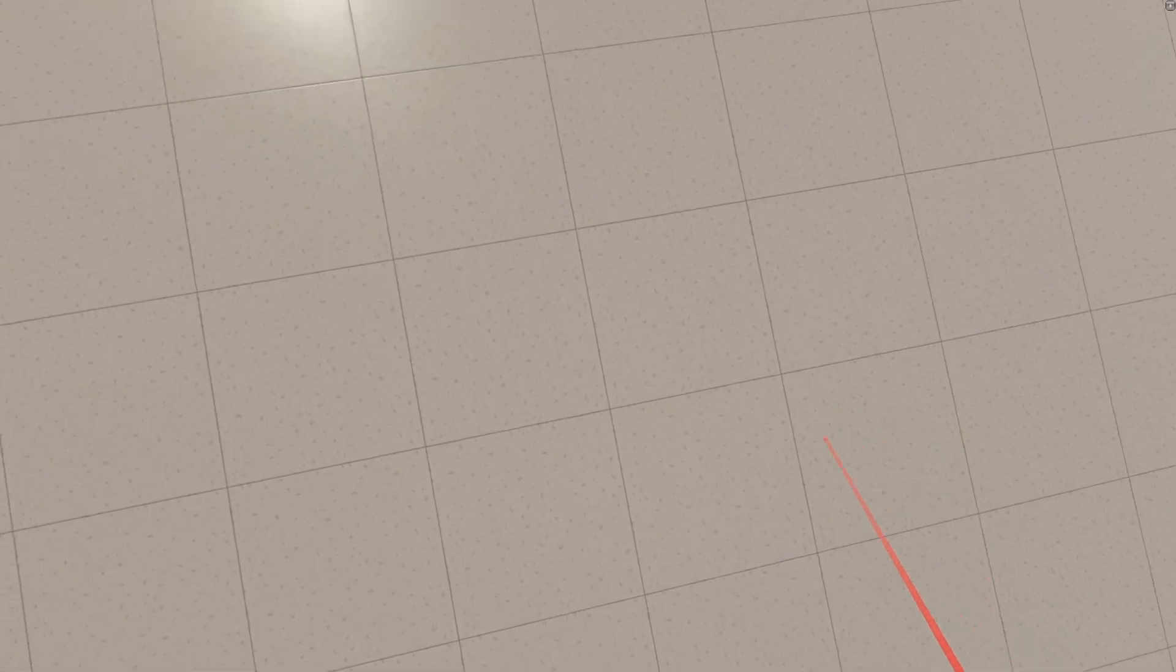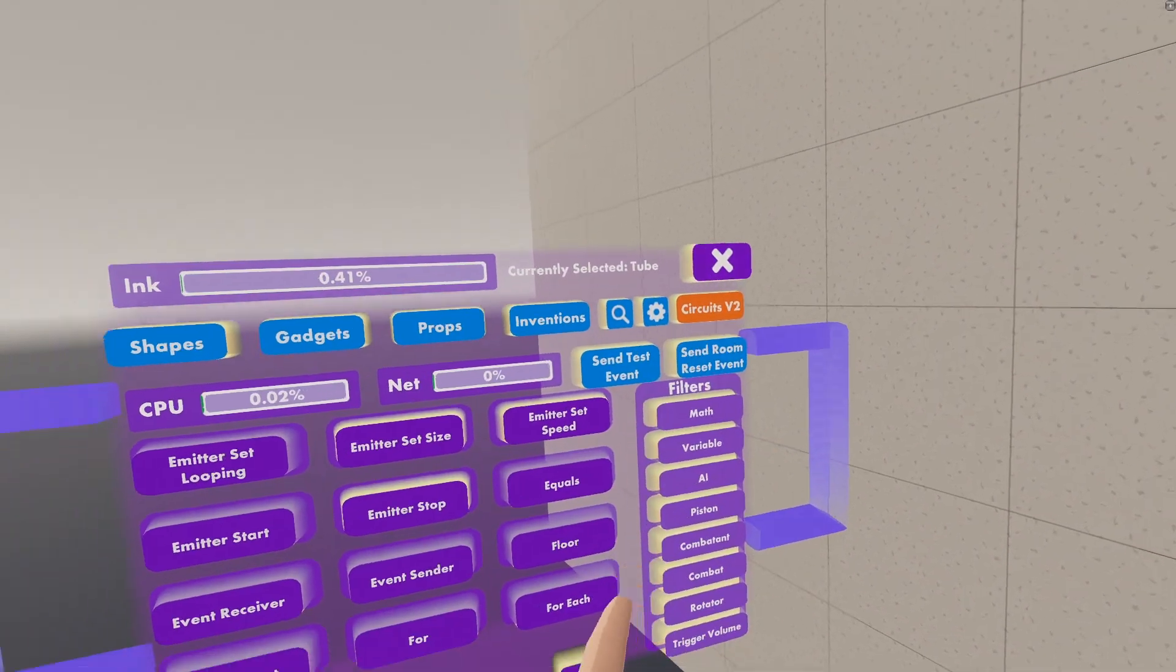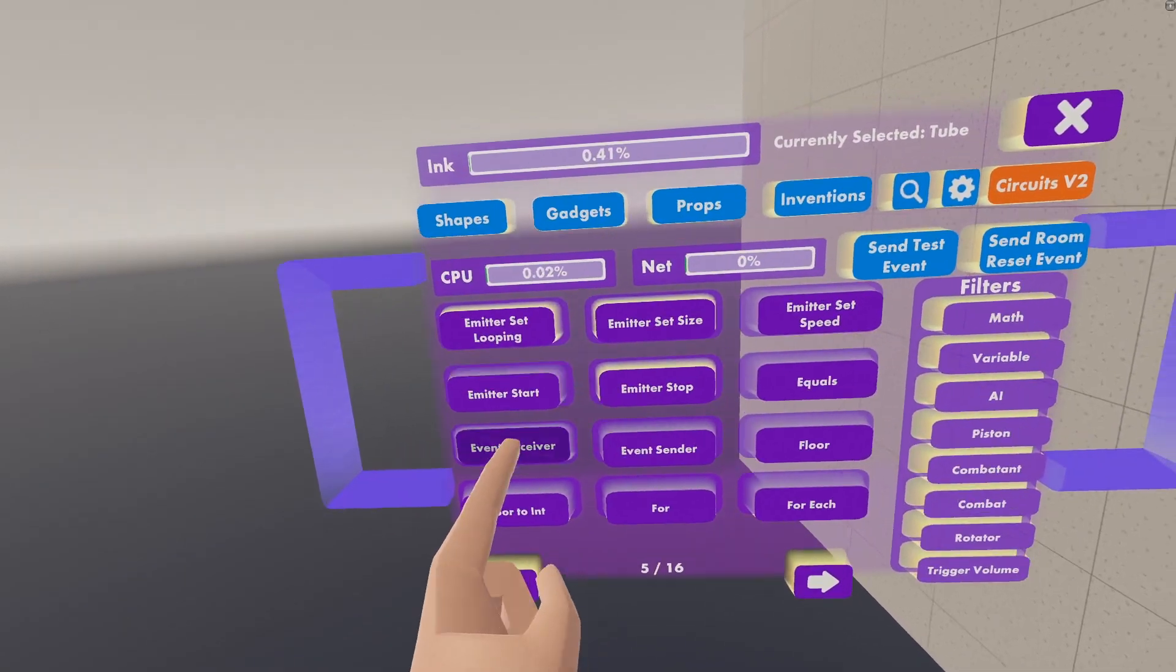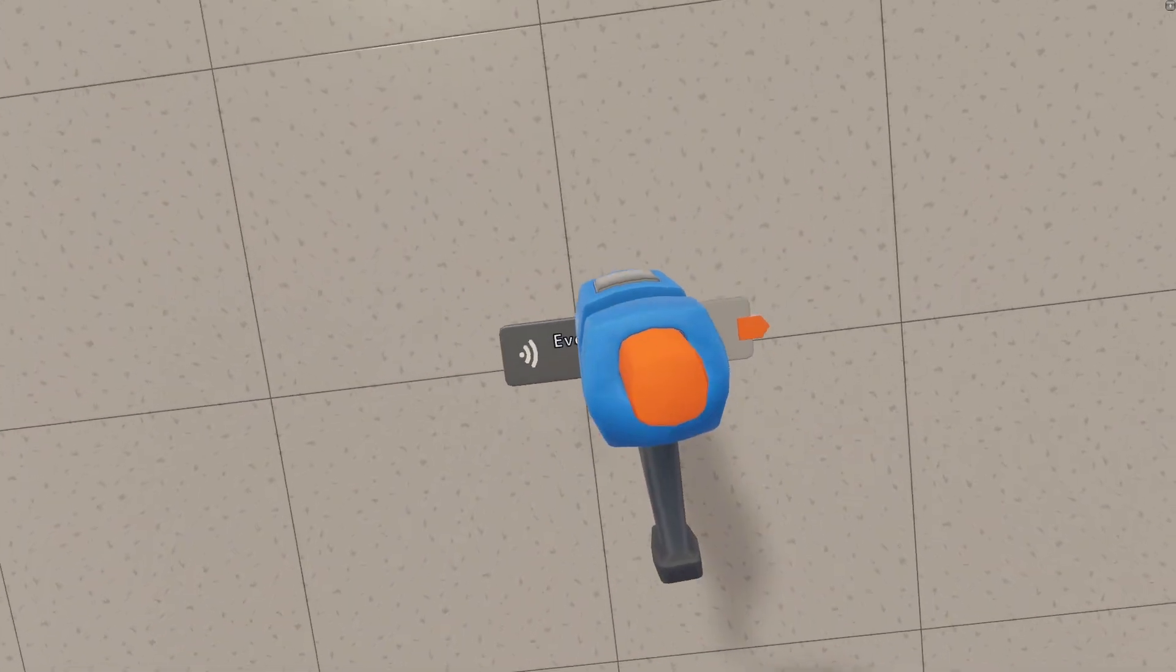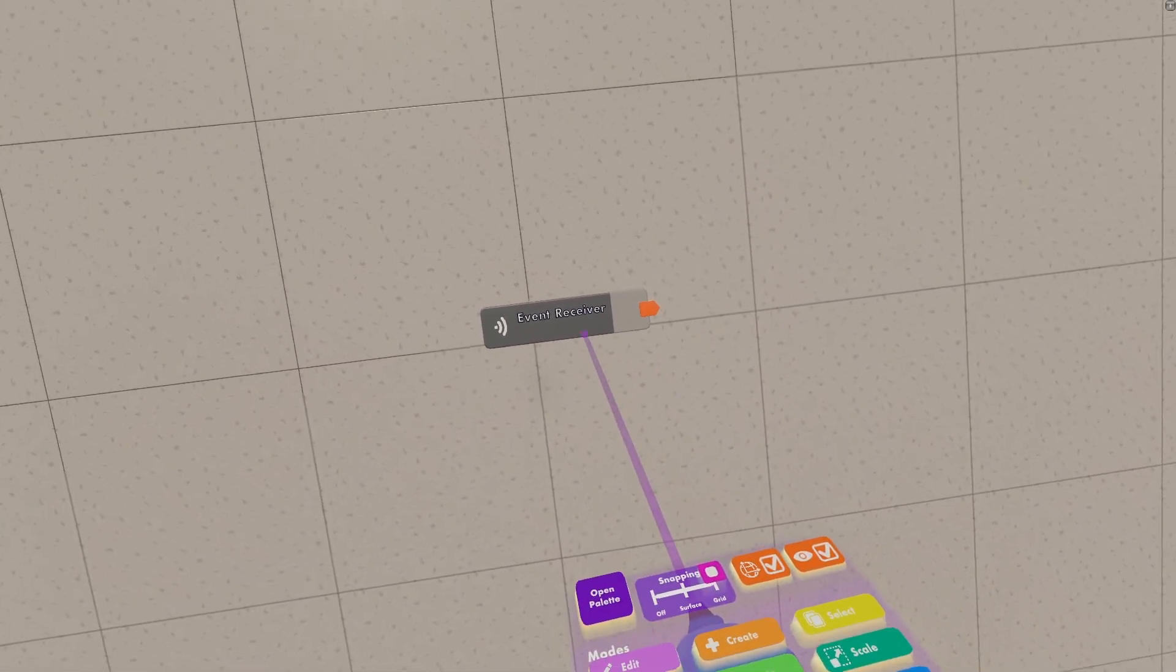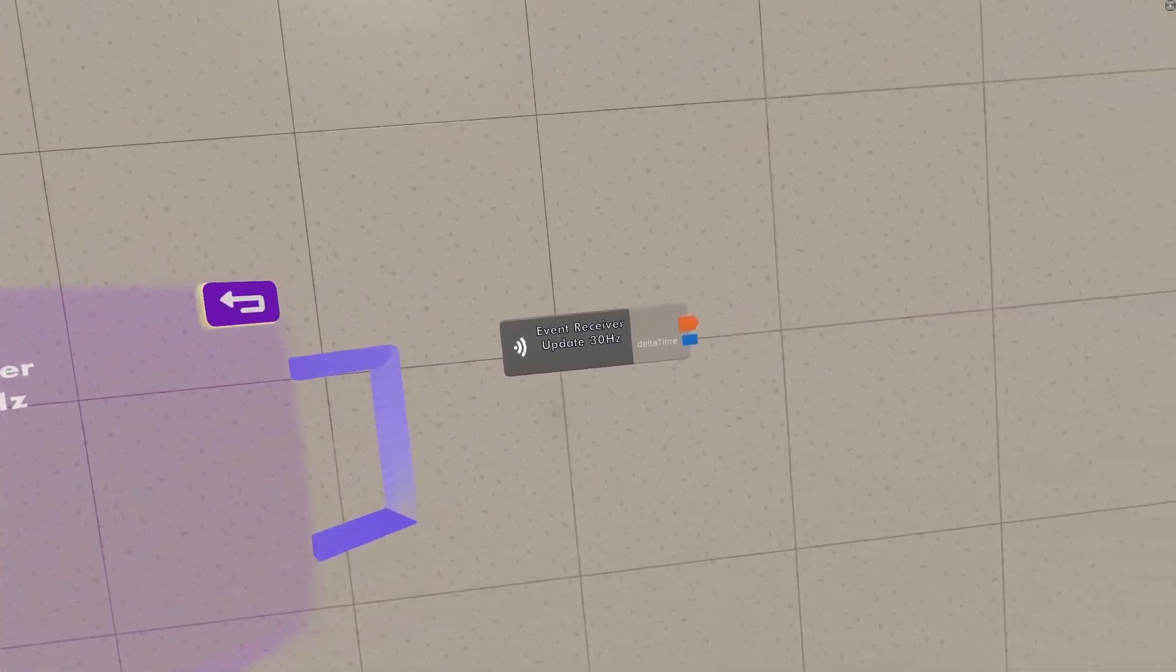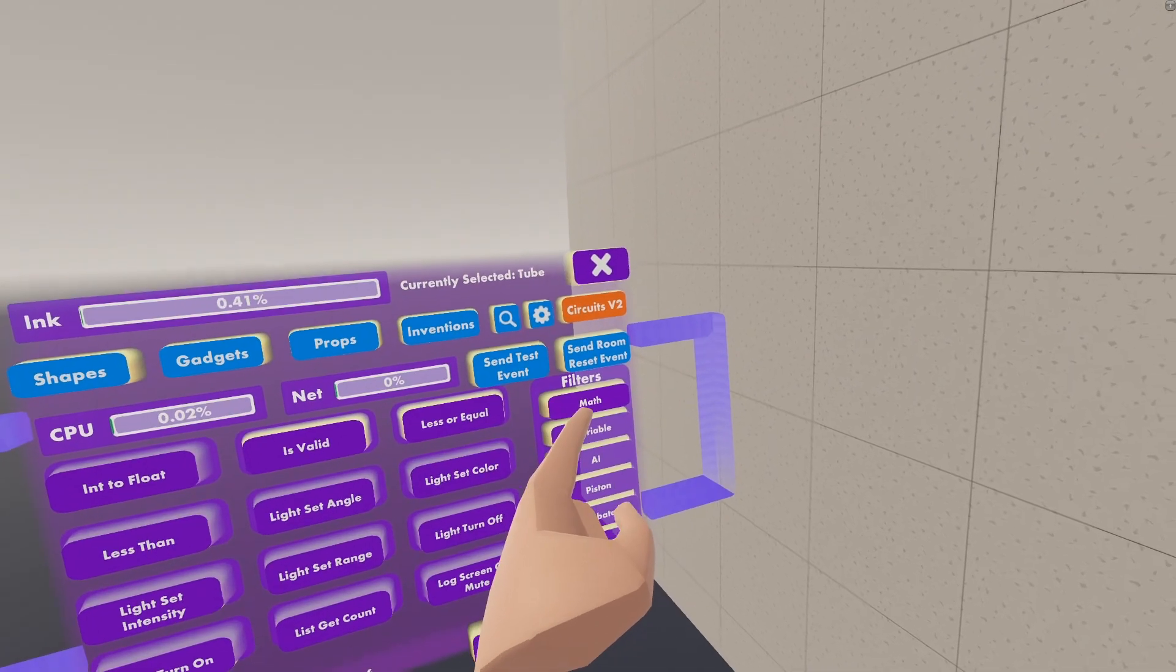First, I'm going to show you how to set up Zero Gravity for all of the players in the room. So you want to go to your Circuits V2 tab and grab an Event Receiver. Go to Configure on your Maker Pen, and then configure this to be an Update 30Hz Receiver.